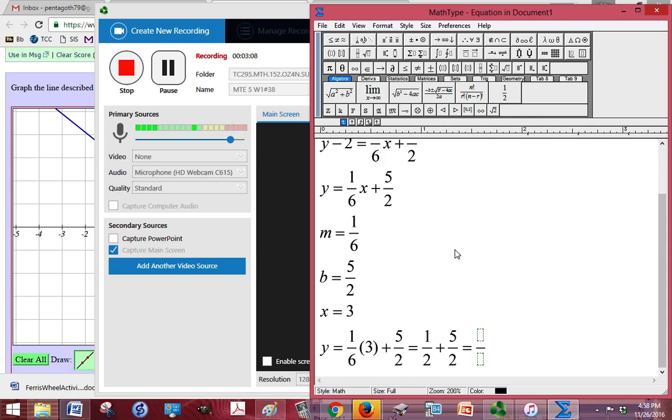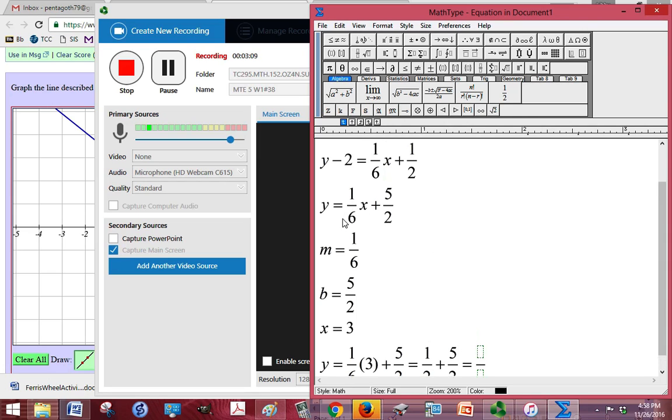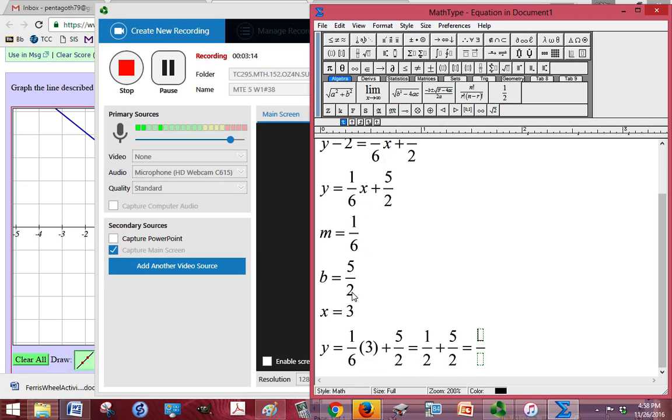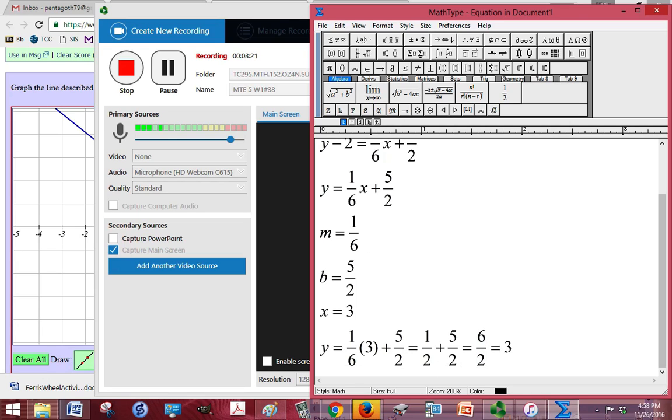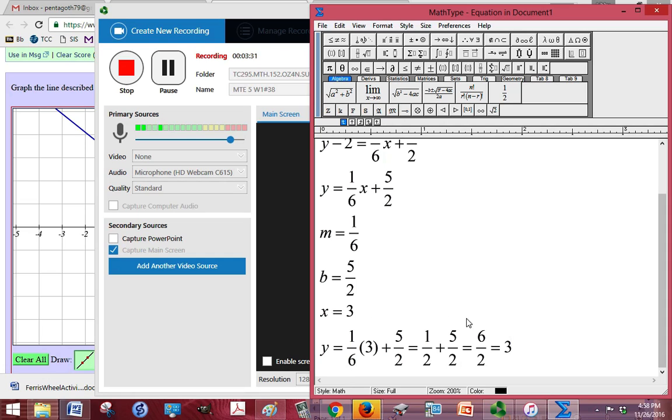And the reason I picked 3 is because of the 6 in the denominator. I knew if I multiplied by 3, I would get the 1/2, and then I would at least have a common denominator. So you might not know that right away when you first start doing these, but you can just try some different numbers and see what gives you a decent amount. So 3-3 is the point on this line.